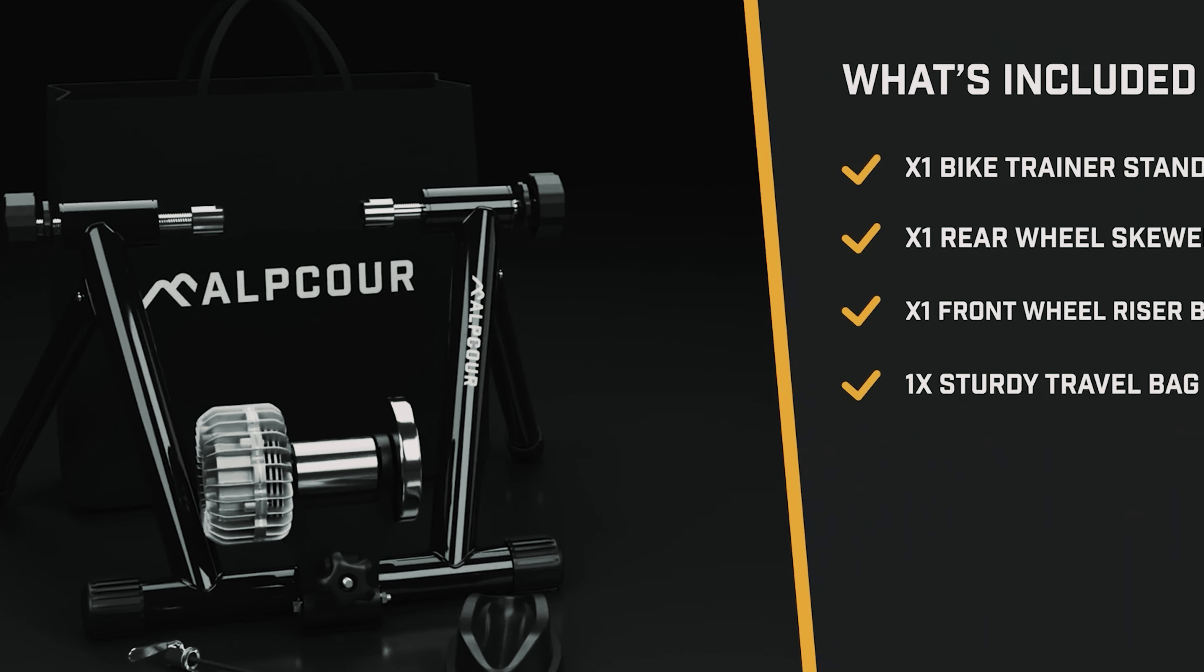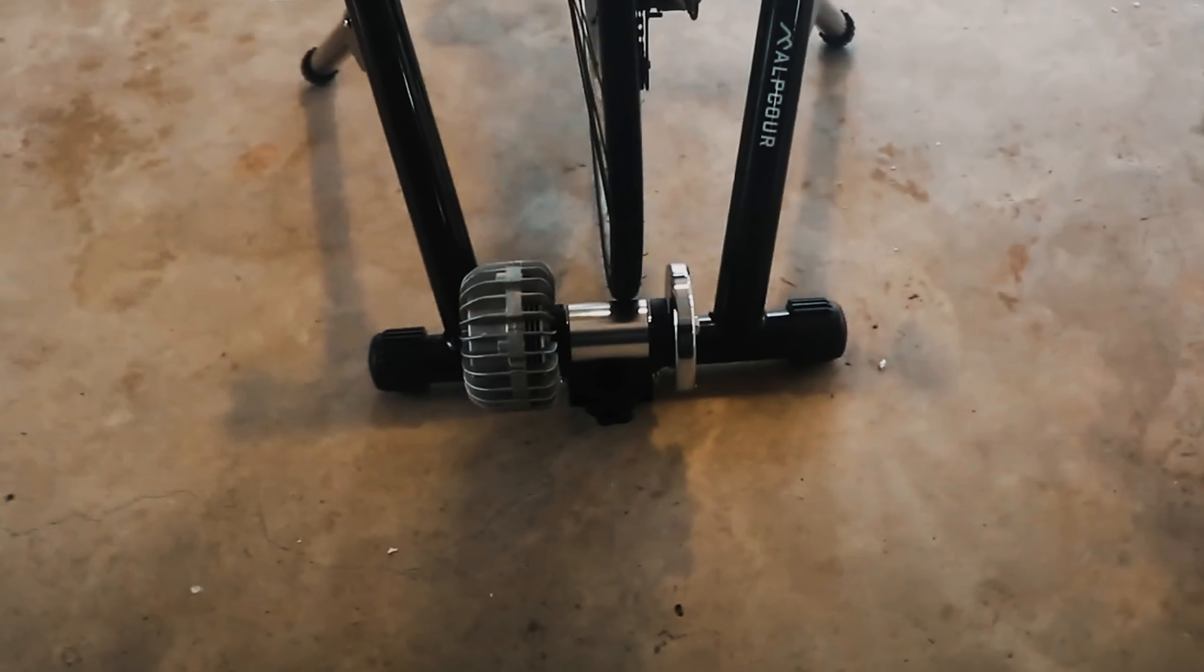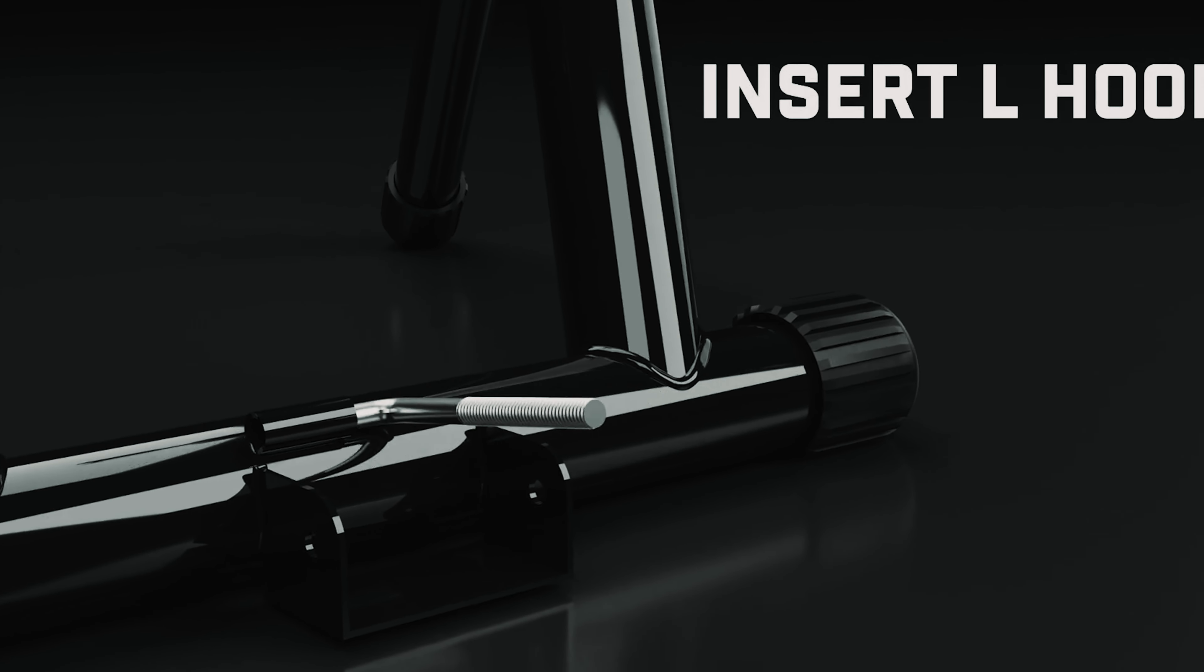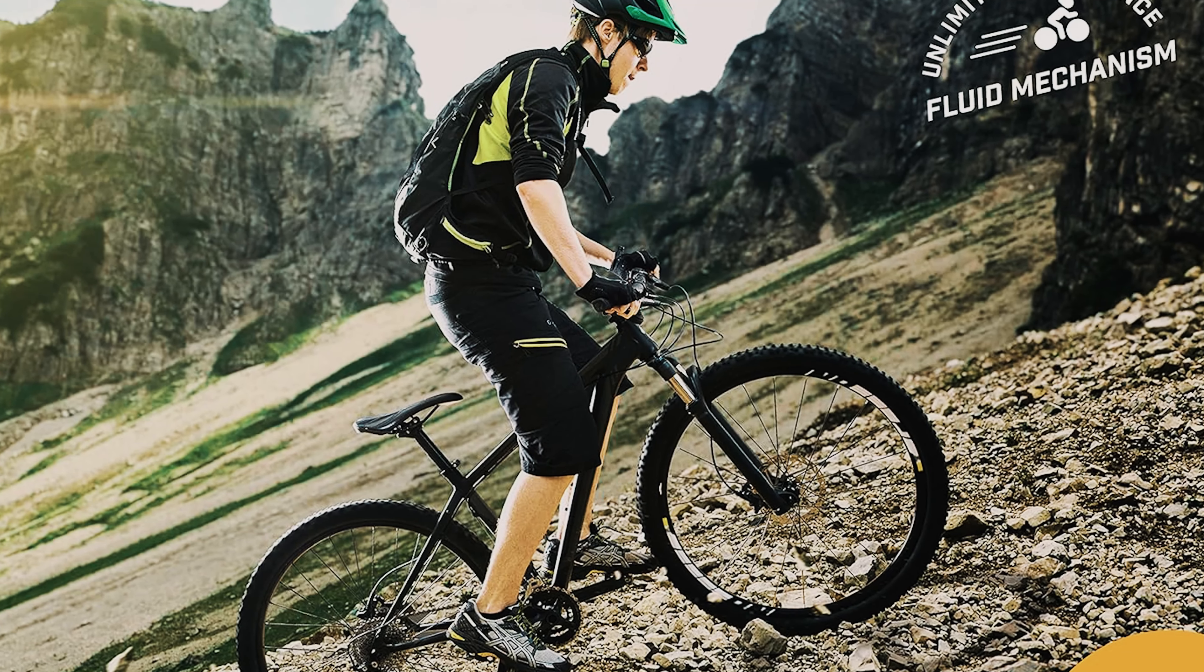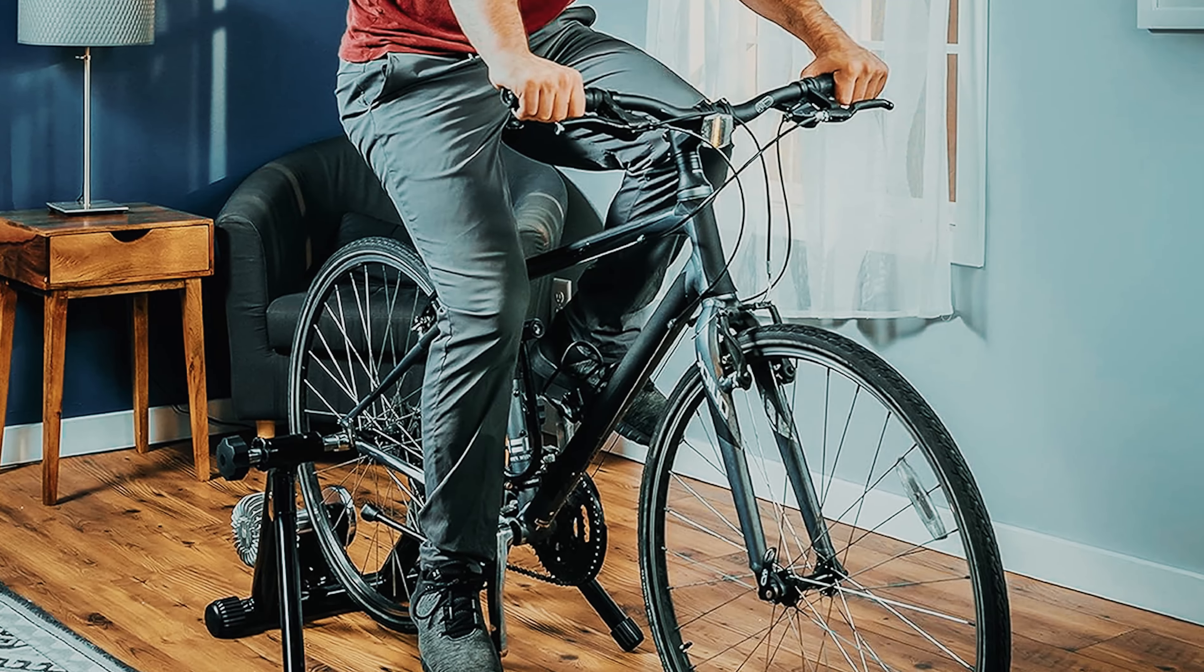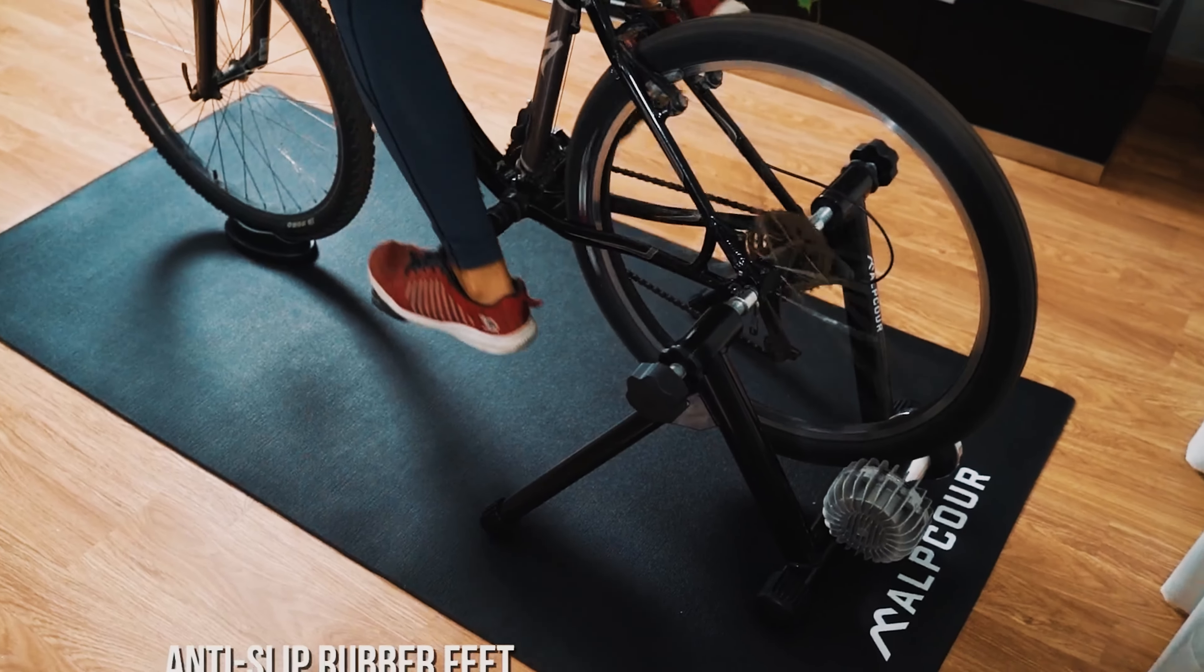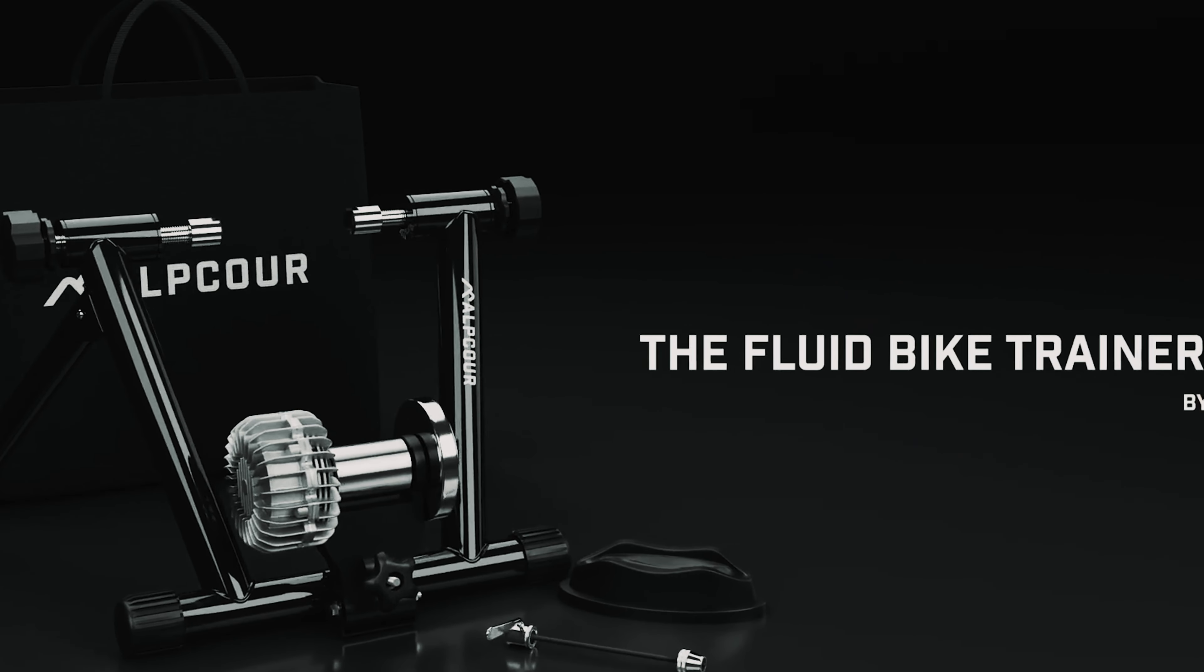The dual tension knob and lock ring ensure a secure and stable ride, giving you peace of mind during your most challenging training sessions. Constructed from durable stainless steel, the stand is built to last and offers exceptional stability even during intense workouts. Additionally, the foldable frame makes it easy to transport and store, making it ideal for cyclists on the go. Overall, the Alpcore Fluid Bike Trainer Stand is a must-have for anyone looking to take their indoor cycling to the next level. Its innovative features, reliable performance, and convenience make it one of the best options on the market for elevating your indoor cycling experience.